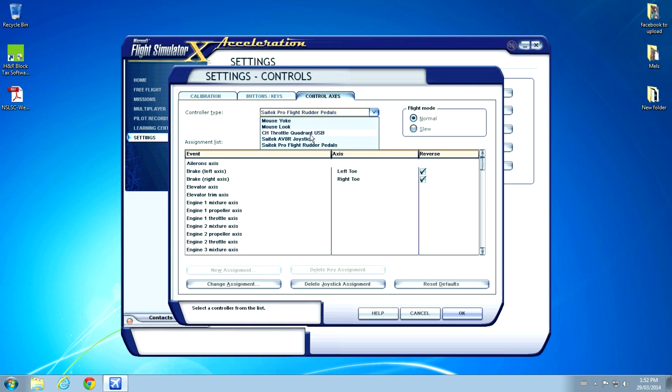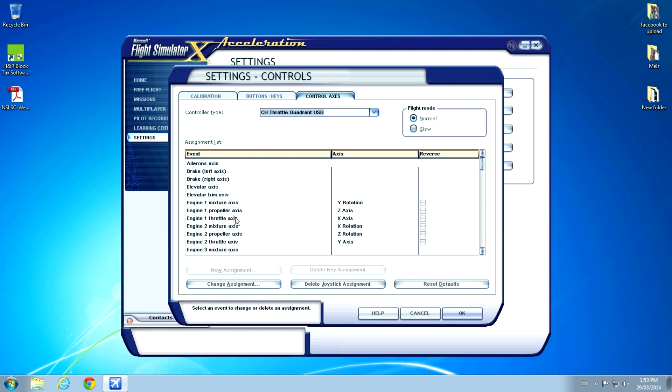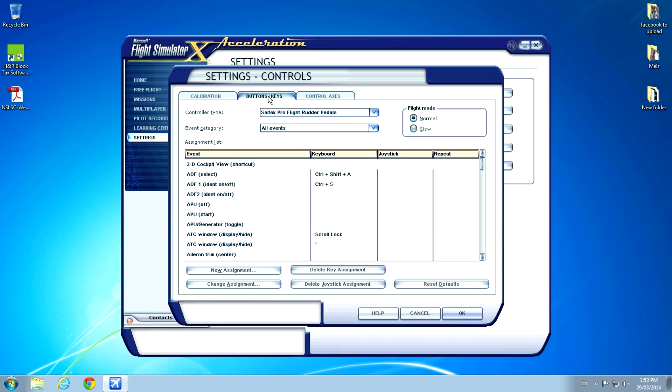Also, go over to your Axes and select CH Throttle Quadrant again. And this time you're going to have to make sure that all the correct axes are in the right place. They probably will not be and you'll probably have to change this, but that's fine. And then you go over here, Buttons and Keys.